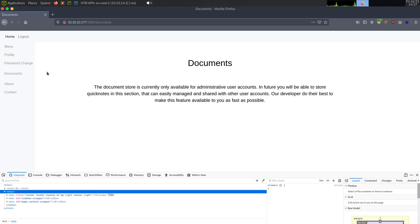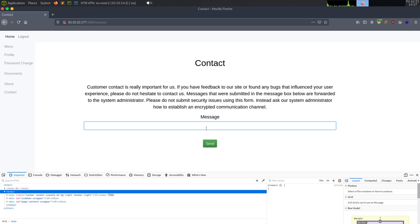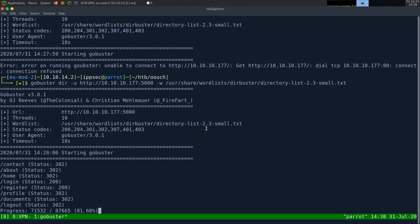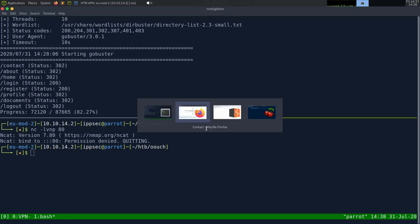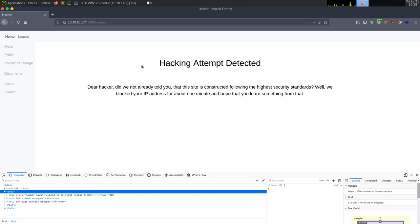Clicking on documents, we see documents is only for administrator accounts, so we can't access it yet. The about page is talking about the authorization server. Going to contact, we have a message we can send to the admin. I'll send an img src tag pointing to my IP — and we get 'hacking attempt detected, dear hacker, we blocked your IP address for about one minute.' So there's some IPS in place.